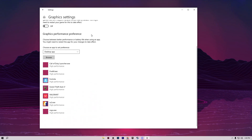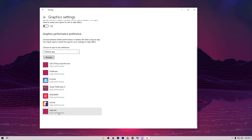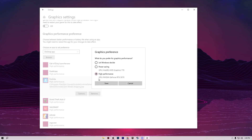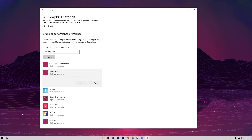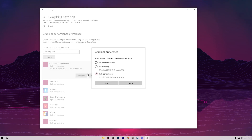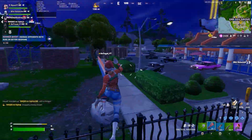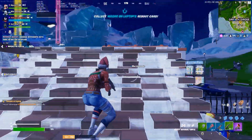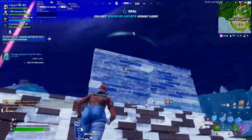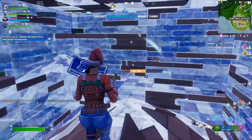Under Graphics Performance Preference, click Browse and add all your games. For each game, set the preference to High Performance. Do this for all your games to help improve FPS, fix FPS drops, and reduce stutters on any PC or laptop. I hope you loved this video — please drop a like, subscribe to my channel, and I'll see you in the next video, peace out!